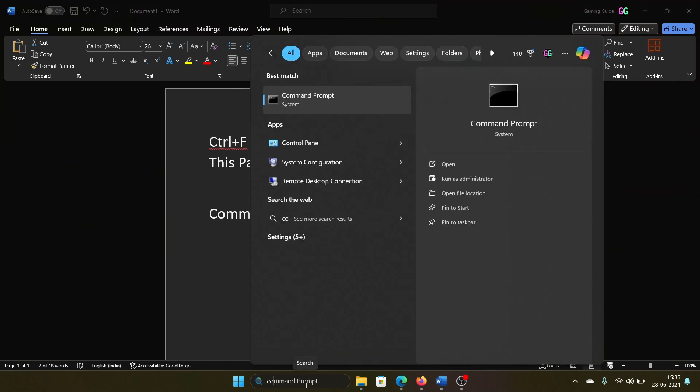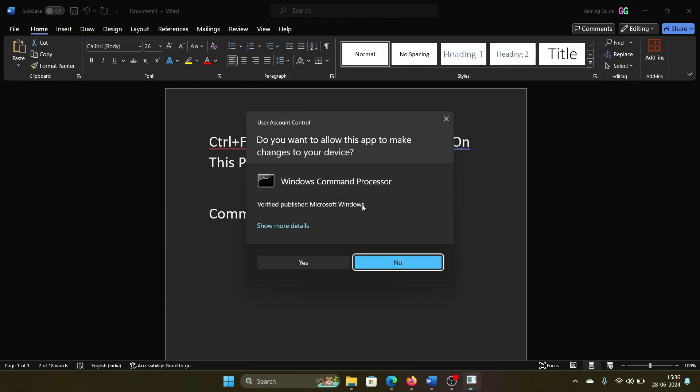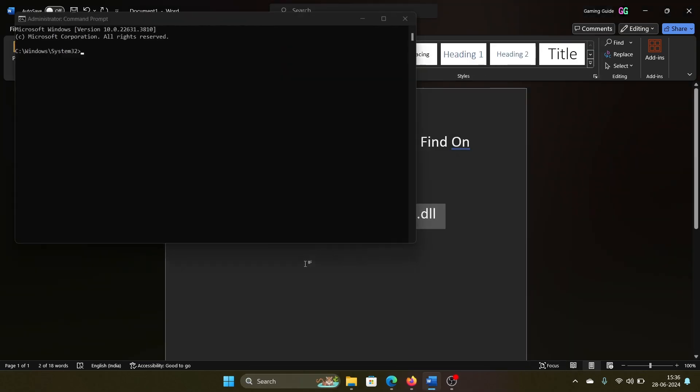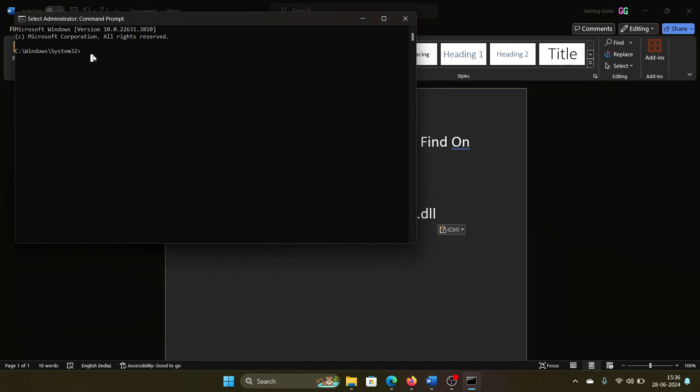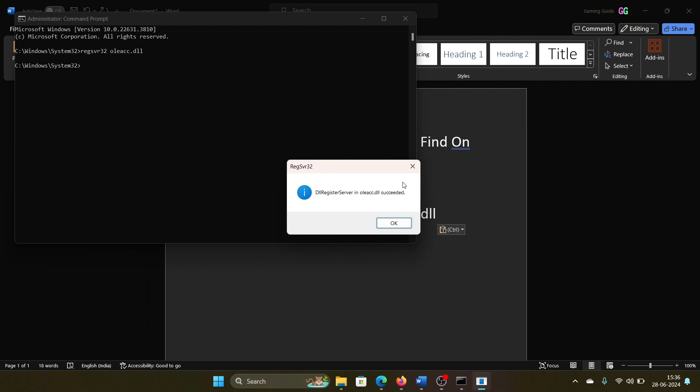All you need to do is search for Command Prompt in the Windows search bar, click on Run as Administrator, and then on Yes. Then paste it here and then hit Enter. It says that this has succeeded in the registering.